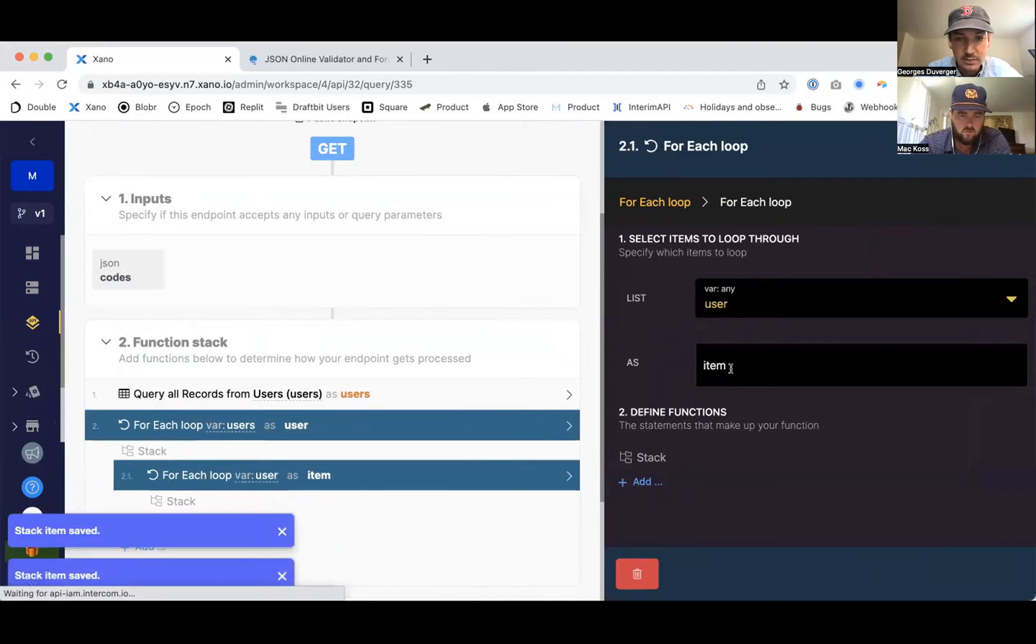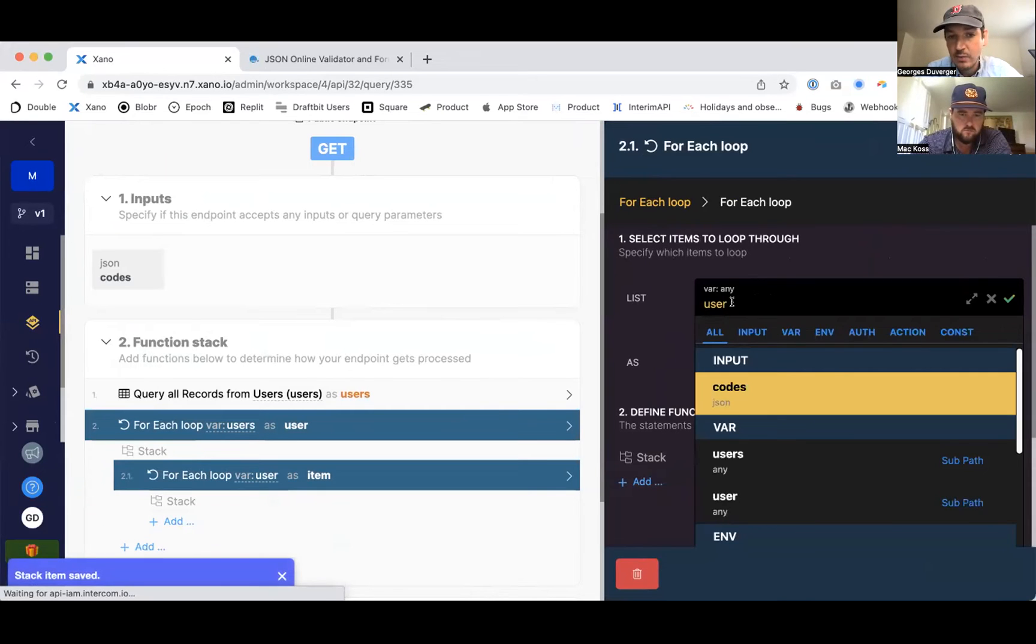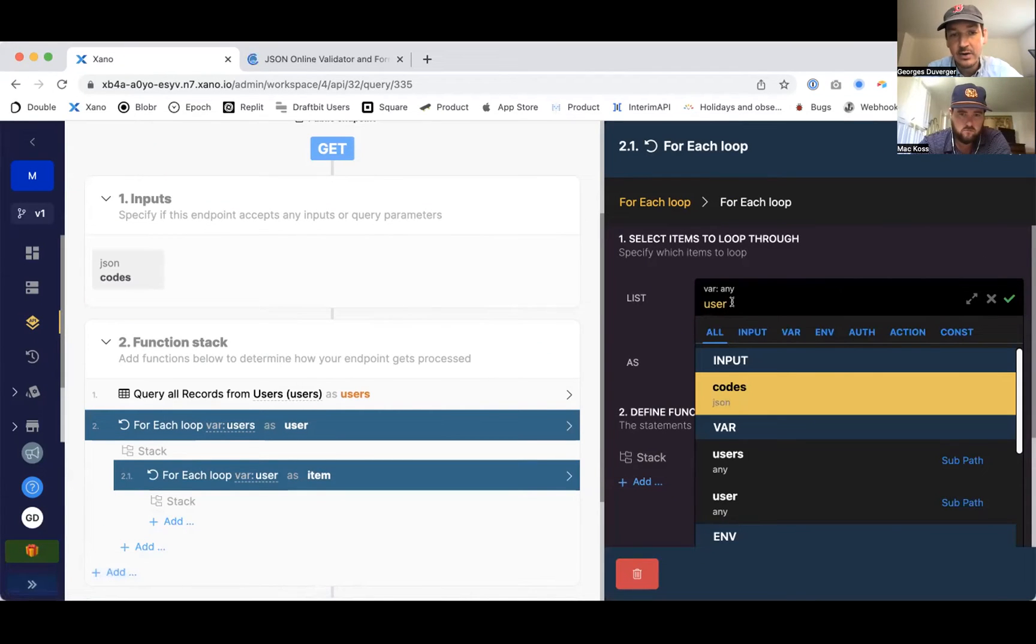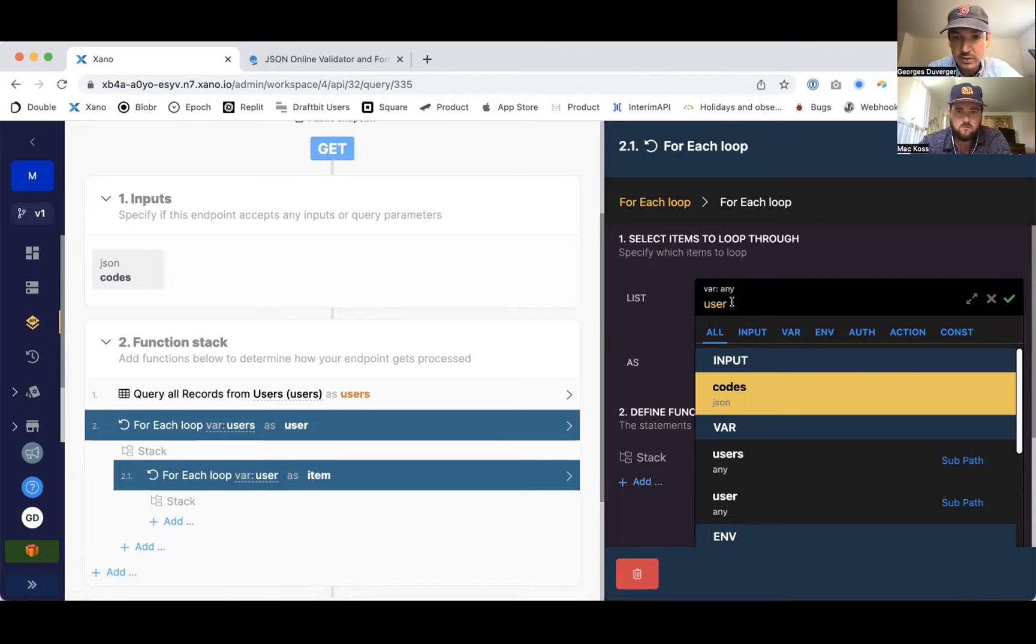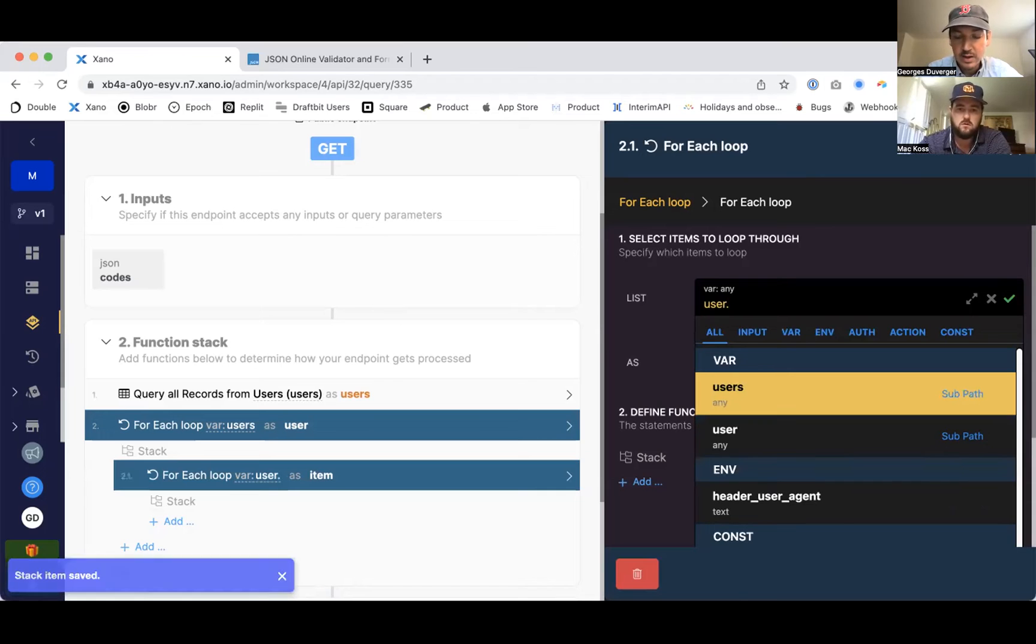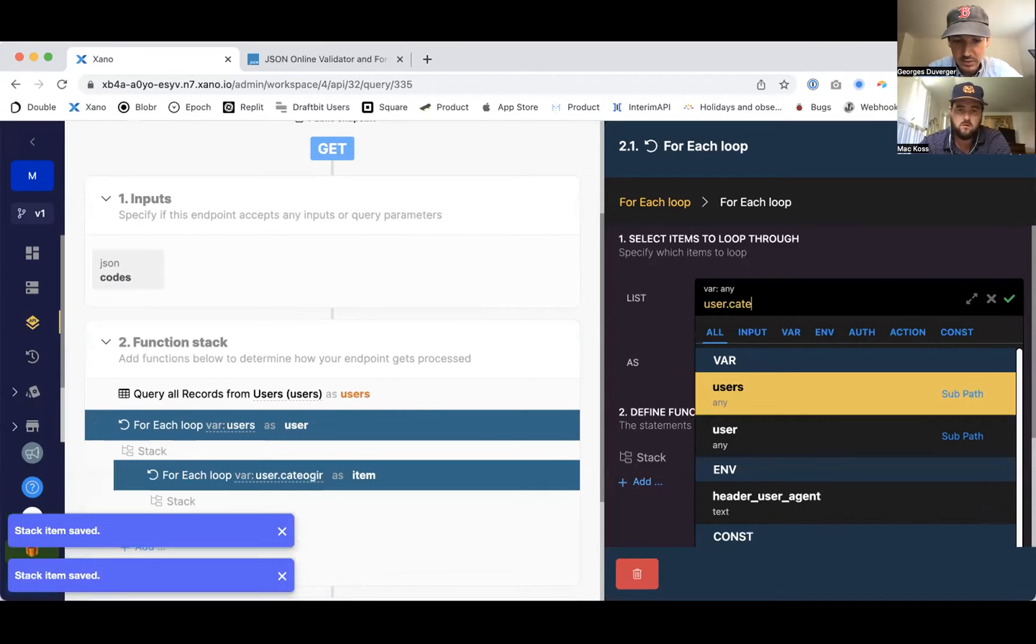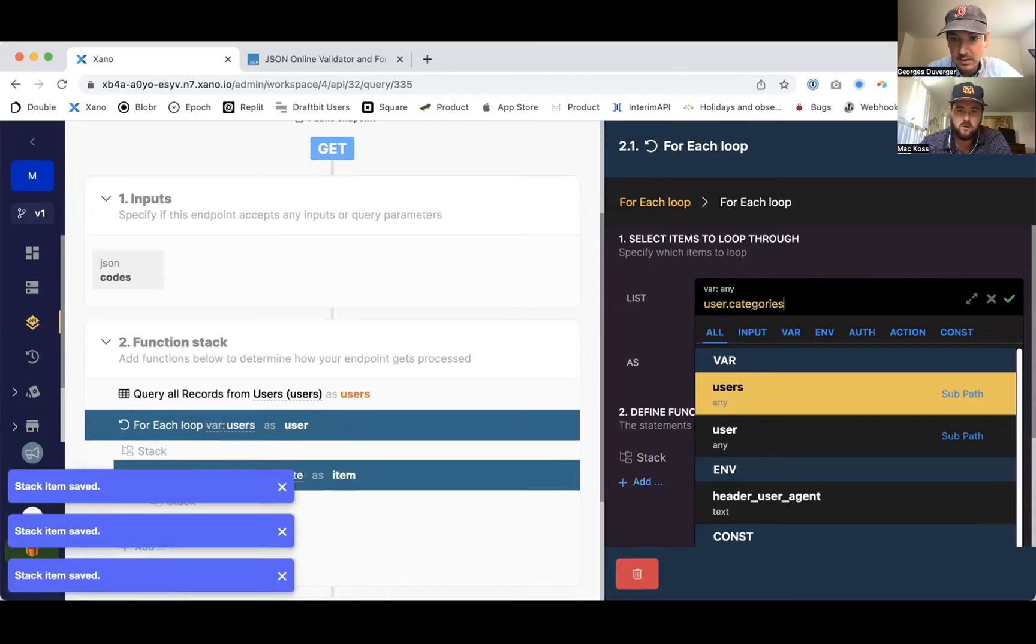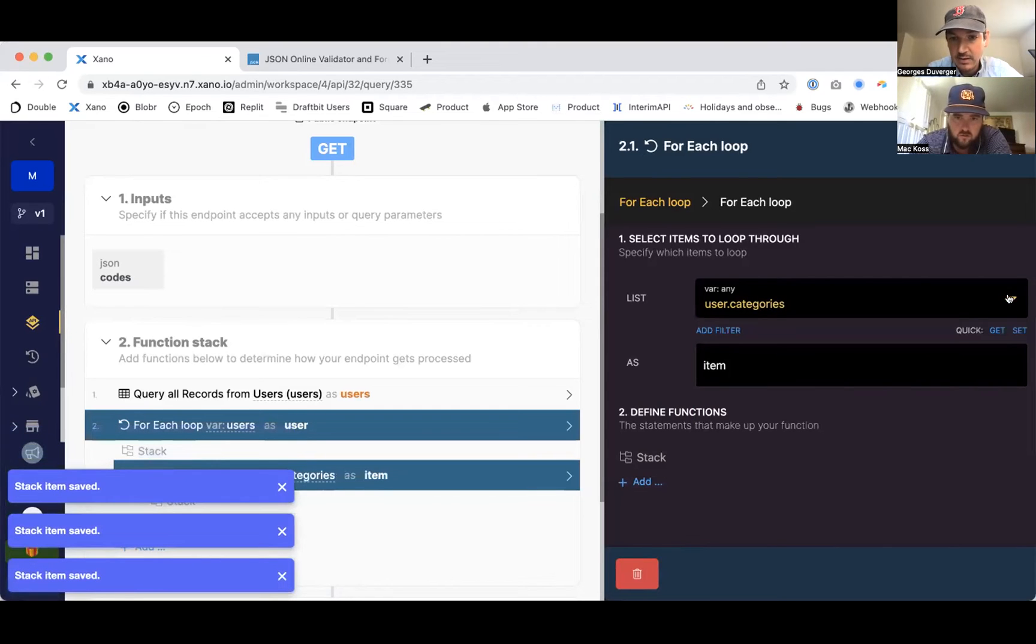And what you can do in Xeno is what they call a dot notation. So I don't want the user, I want a specific field in user. So what I can do is type the name of the field. Do you know what I mean? And then save that.